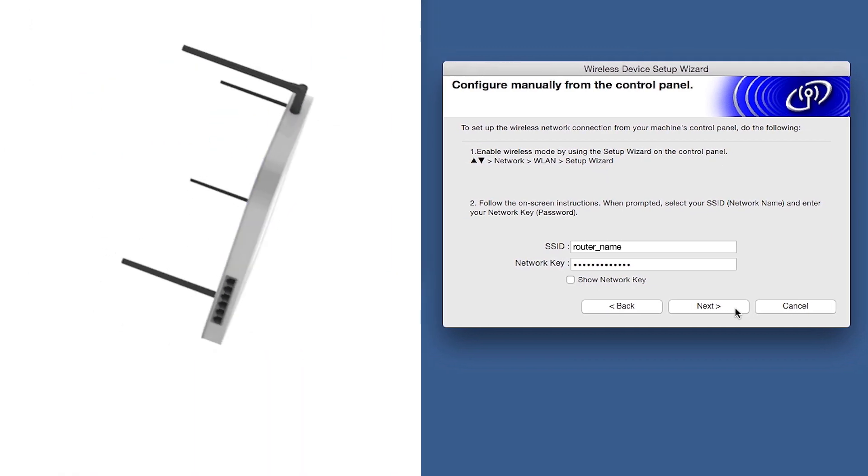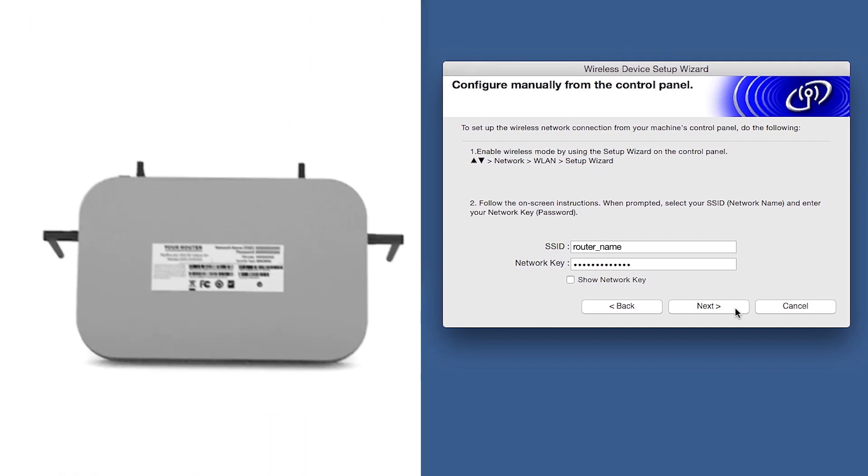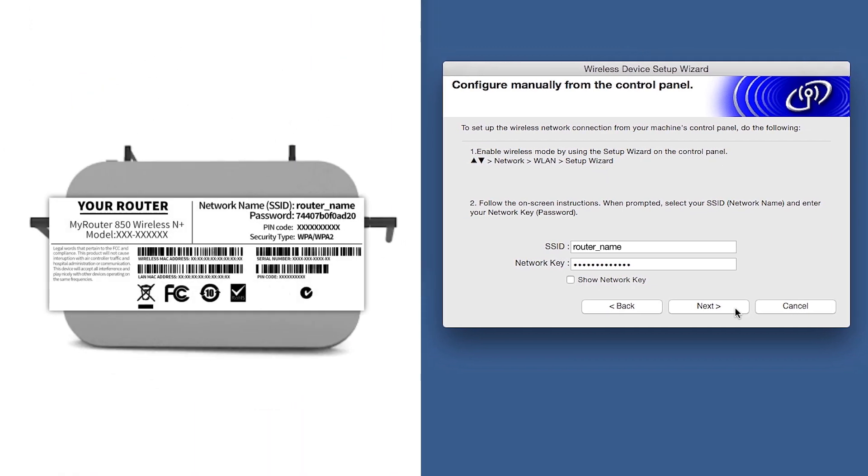Locate your SSID or network name and your network key. These can typically be found on the bottom of your router.